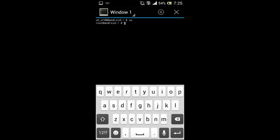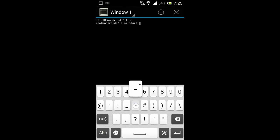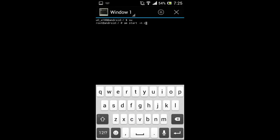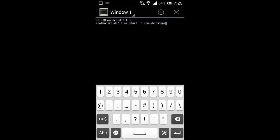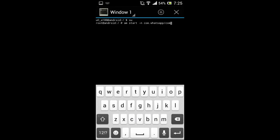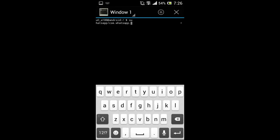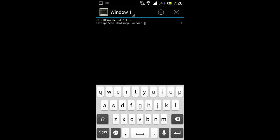Let us type the command. It's very important to type the H of 'home' and the A of 'activity' in caps. That's it — hit enter.